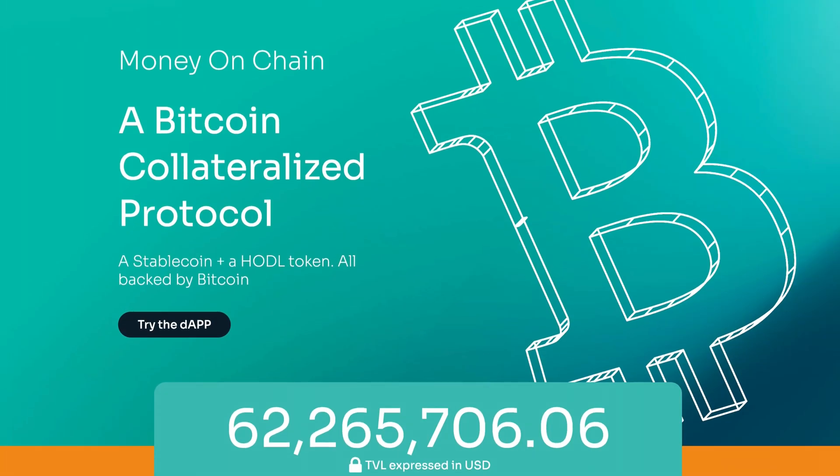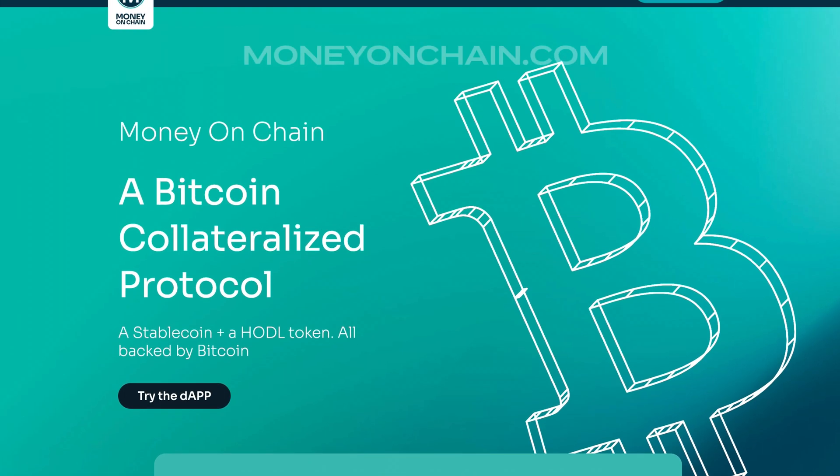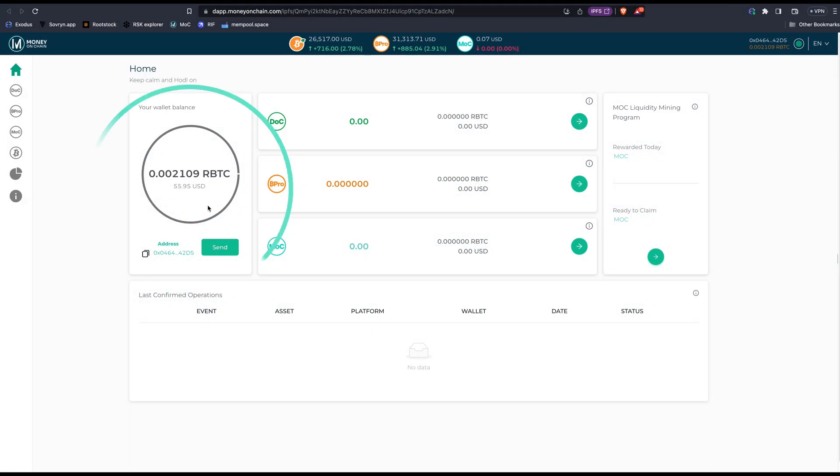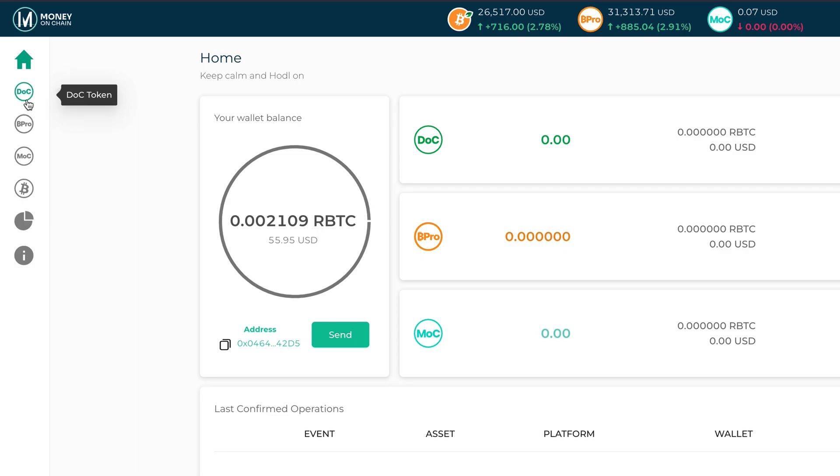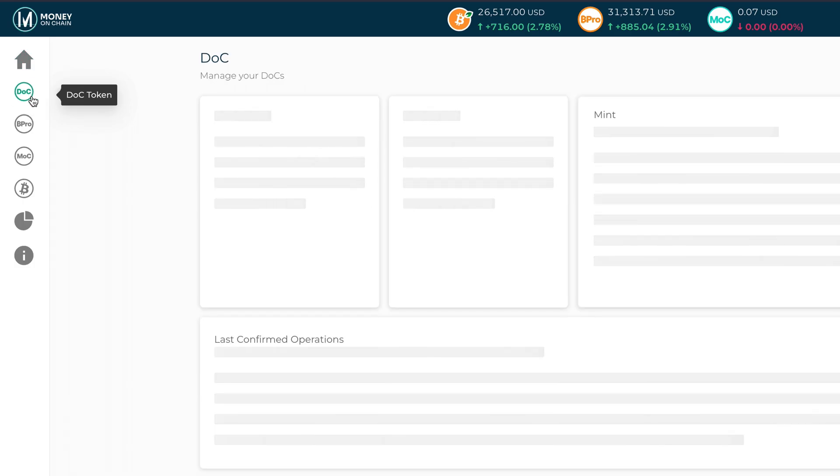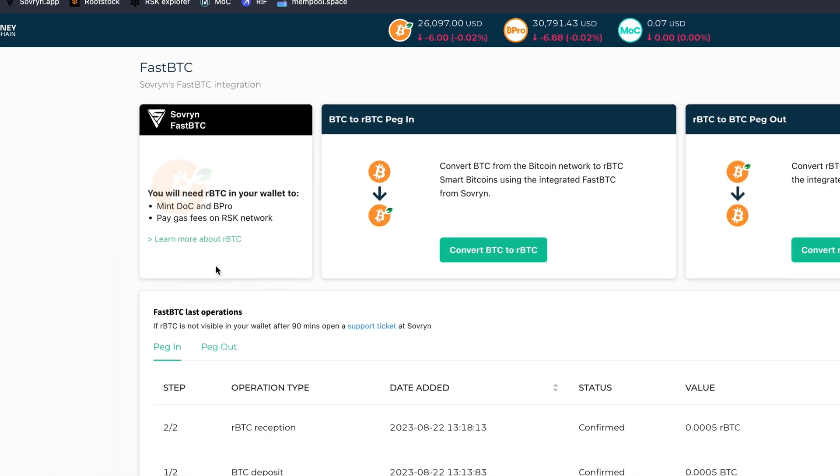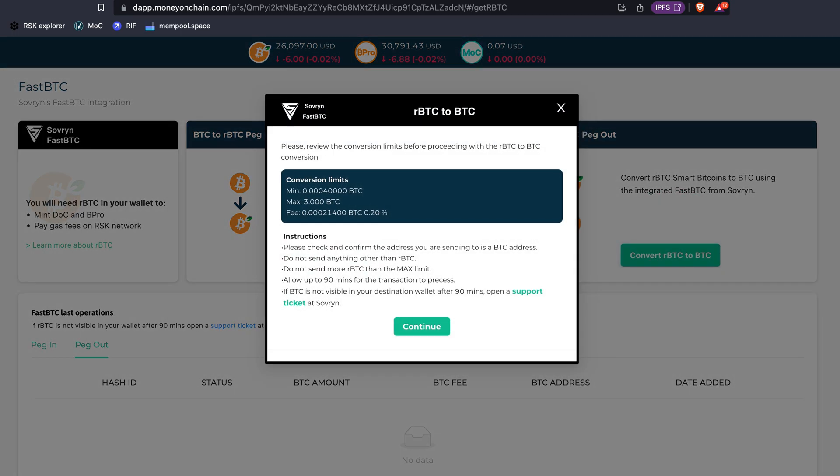Let's quickly check out the Money on Chain dApp at moneyonchain.com. Here you can see my RBTC balance displayed, along with options on the left to mint other RSK tokens like the dollar on-chain stablecoin. Tap the Bitcoin logo and you'll see an option to convert BTC to RBTC and RBTC back to BTC using Sovereign.